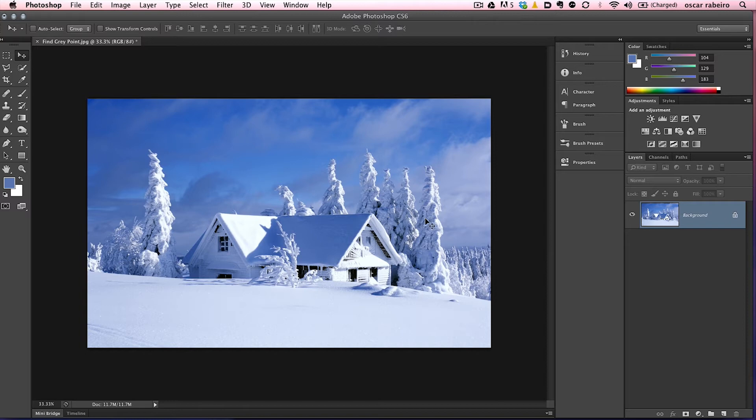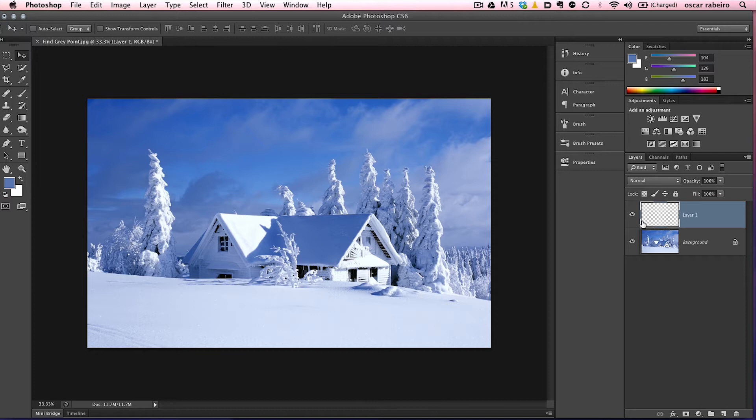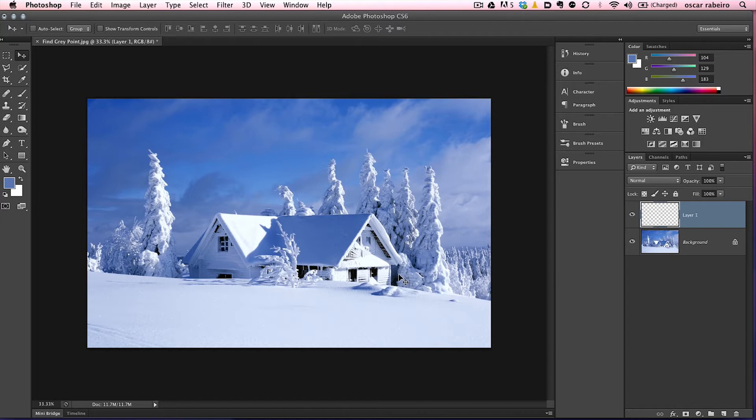Alright, so let's start off by creating a blank layer. We want to go down here to the new layer icon, click that once, and that creates a blank layer we're looking for. We essentially want to fill this with complete gray, 50% black, and that's 128 value of red, green and blue, which is the midpoint between zero, the darkest point on the histogram, and 255 the brightest point on the histogram.